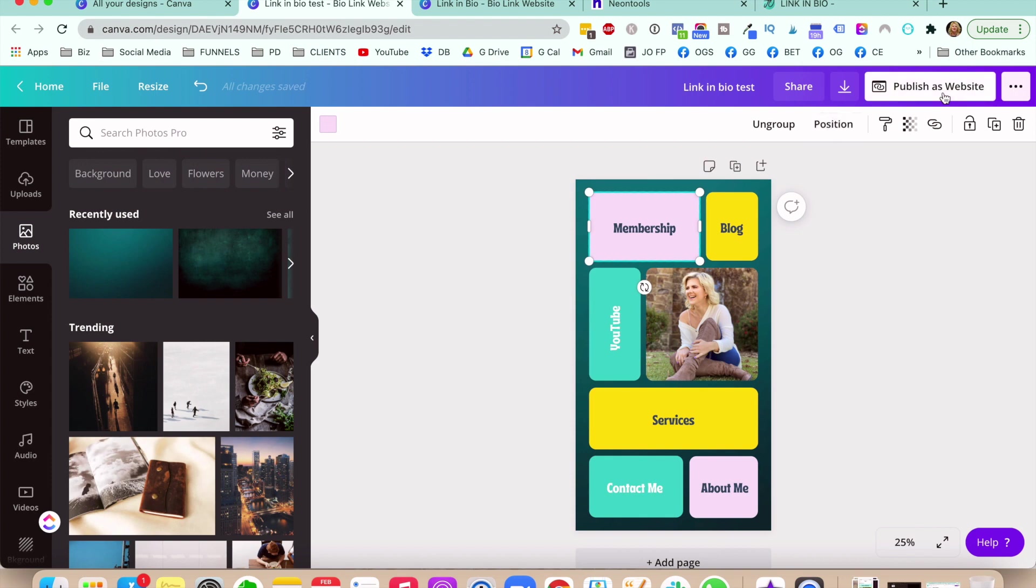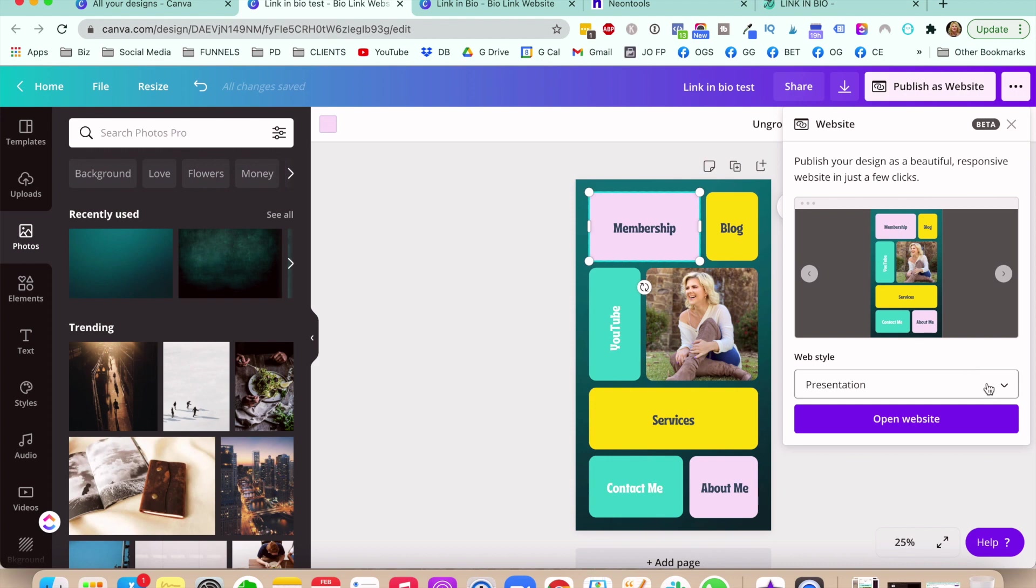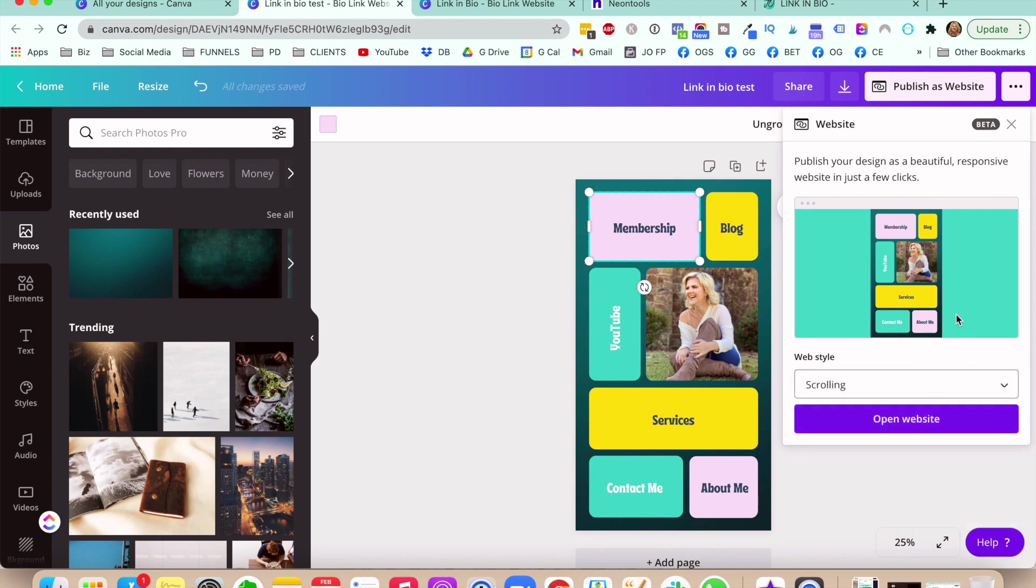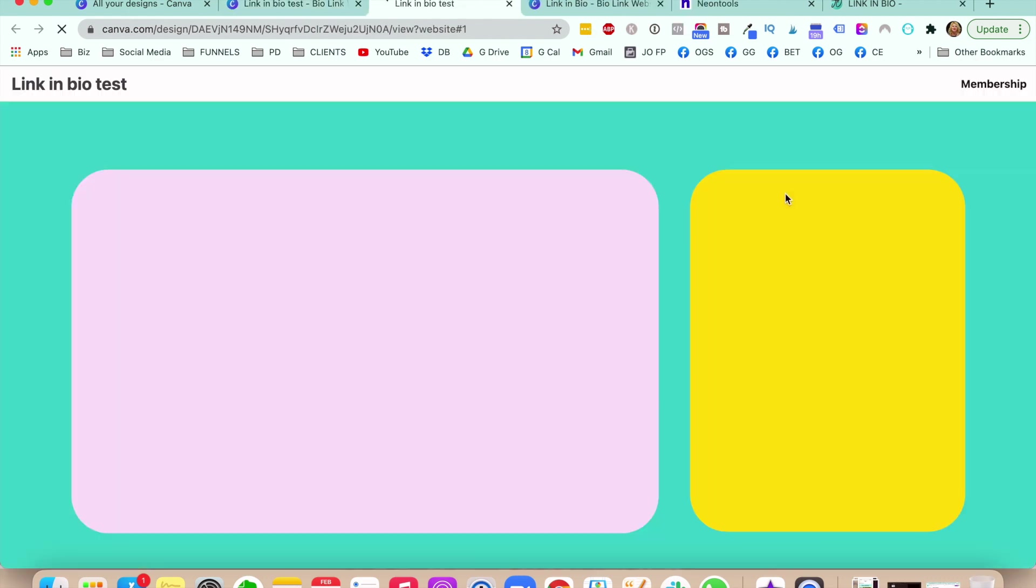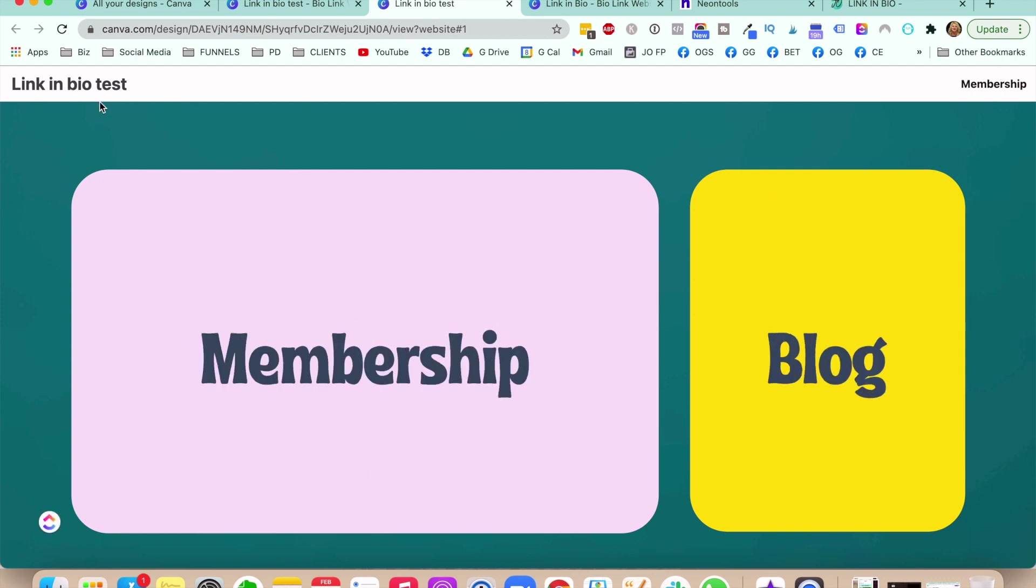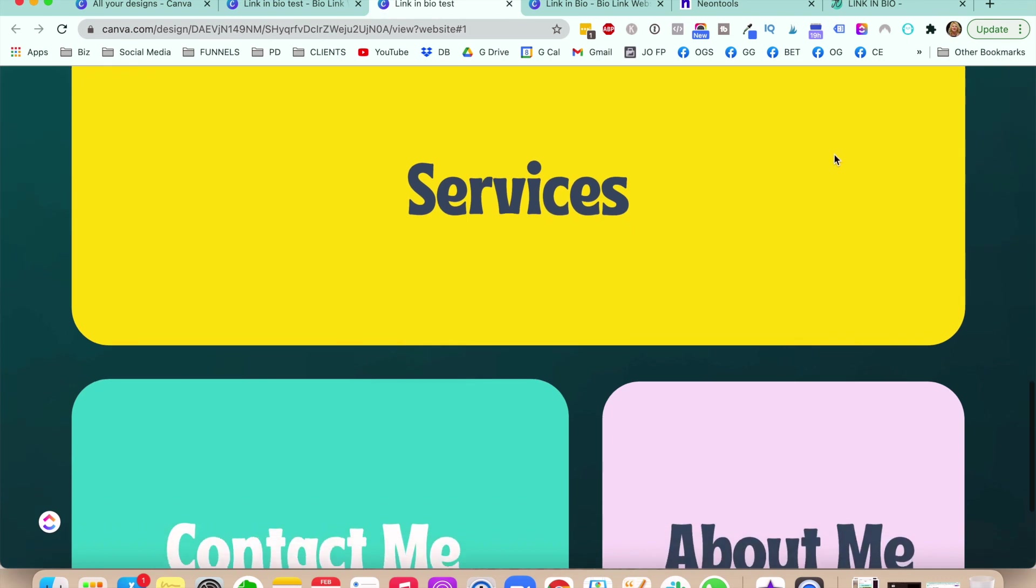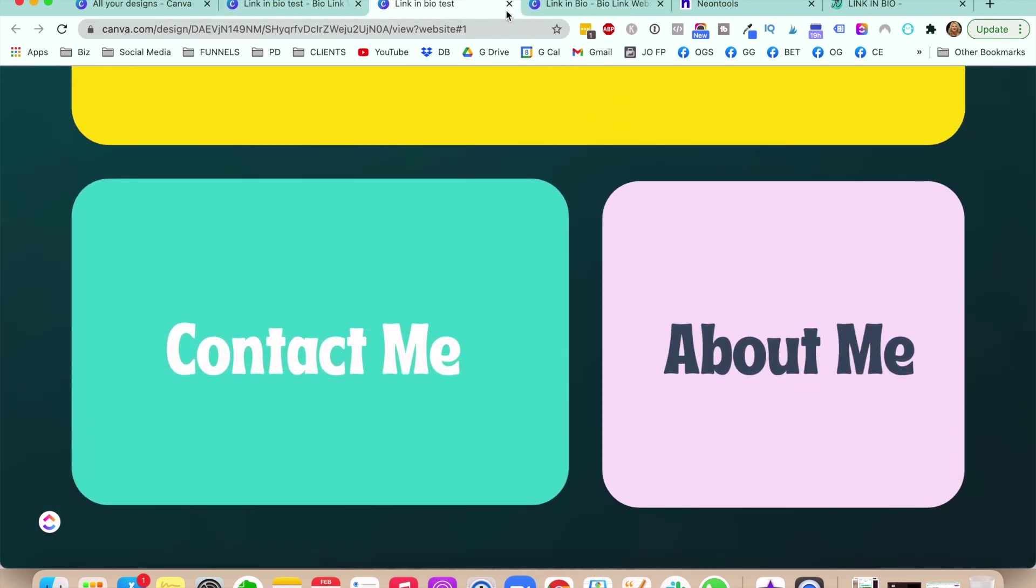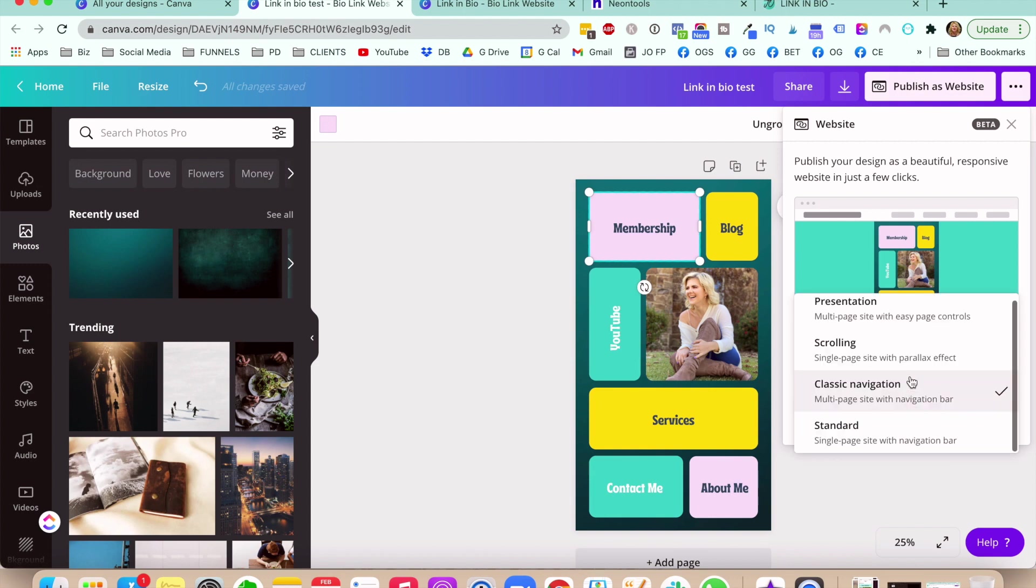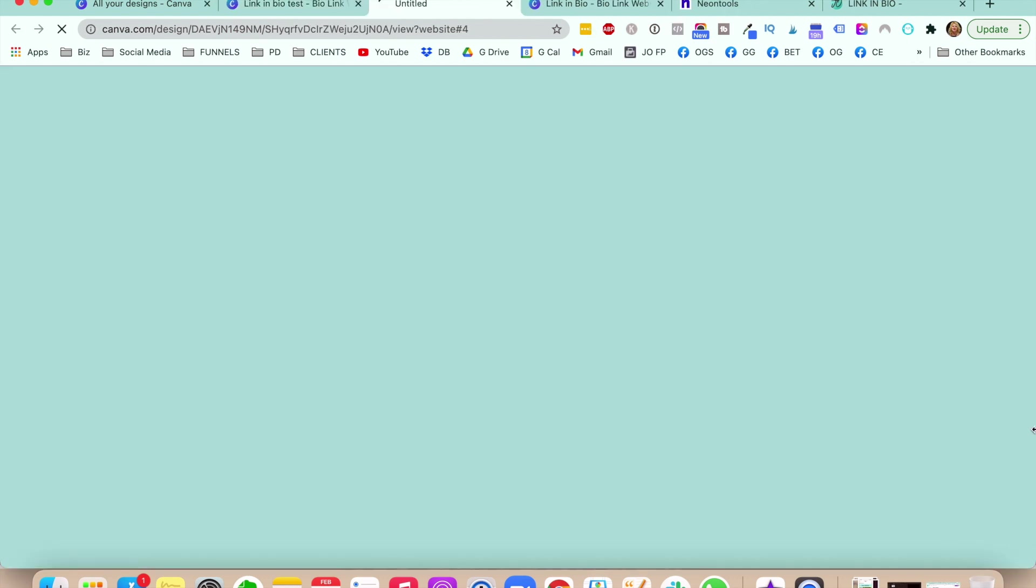And then what you want to do is you want to go ahead and publish this as a website. And then Canva gives you four different options as far as how you want it to look like, whether you want it to be like a scrolling website, whether you want to have a classic navigation. Let's just go ahead and see how it looks like. I'm not sure which kind of navigation they're going to have. So it says like LinkedIn bio test. So it looks pretty big on desktop. So if you care about the desktop traffic, that's not really a good look, in my opinion.